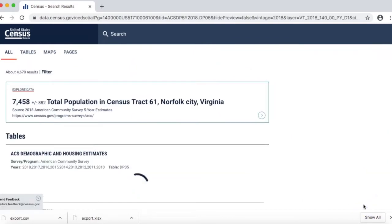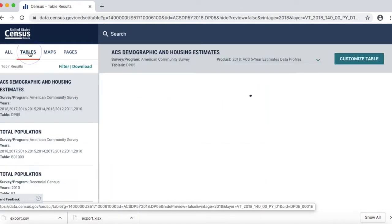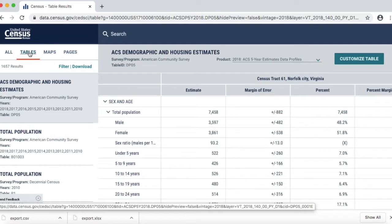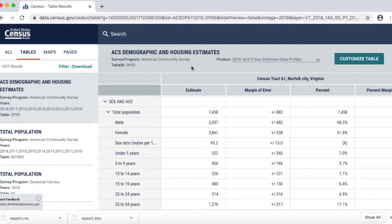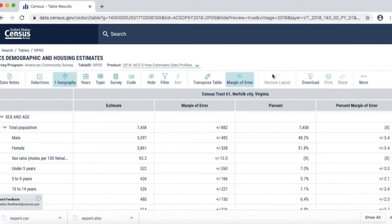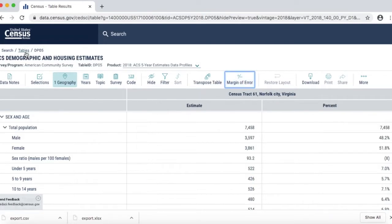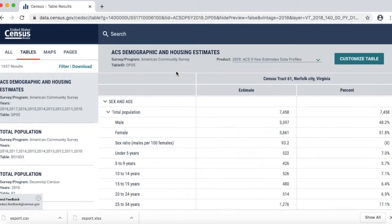What immediately pops up is a summary table. I want to look at a little more detailed information than that, so I'm going to go to tables and I'm going to see some very helpful information. I can customize the table — to make it a little easier to see, I'm going to turn off the margin. From this I can see all kinds of helpful information about the census track that is in my neighborhood.